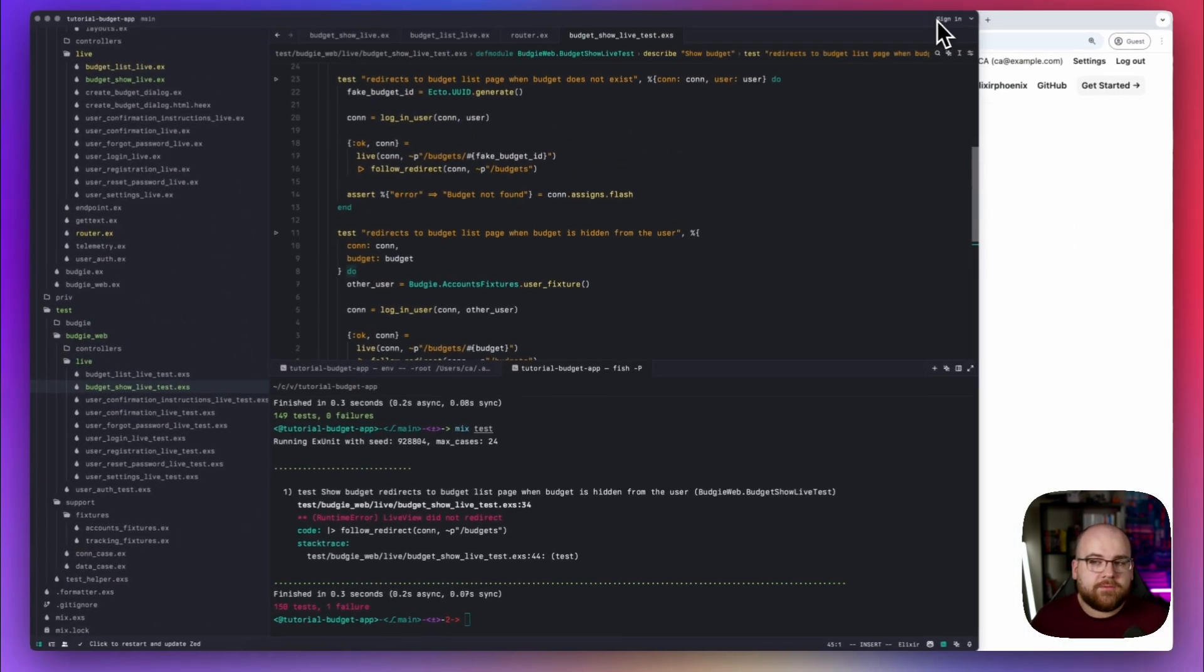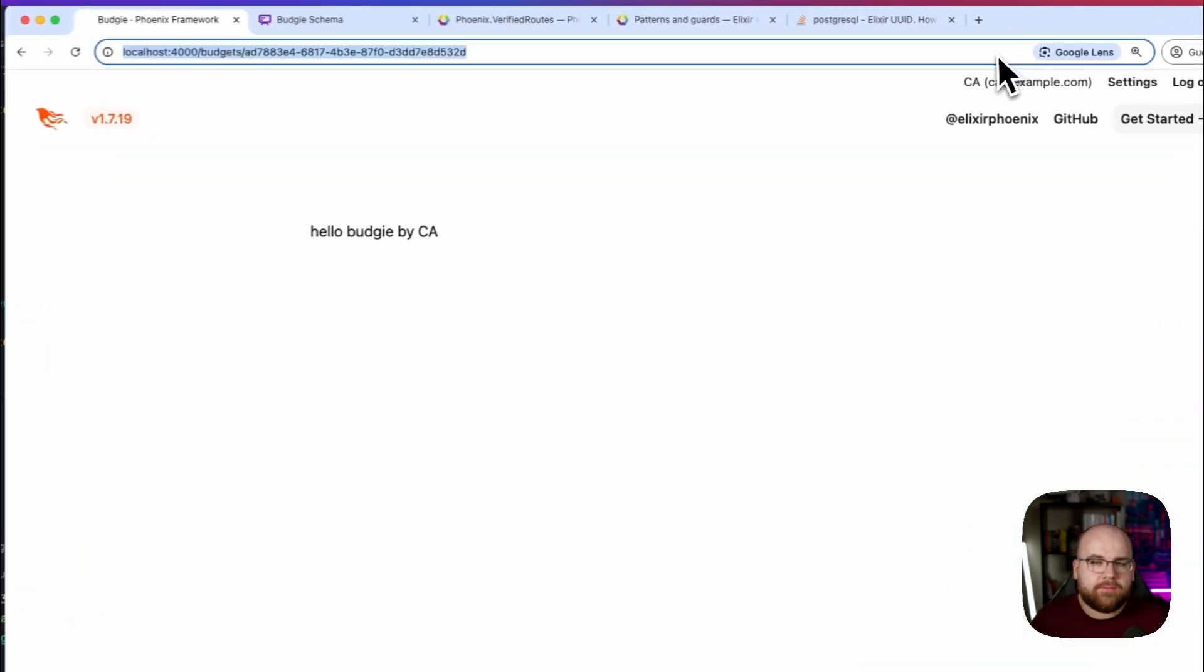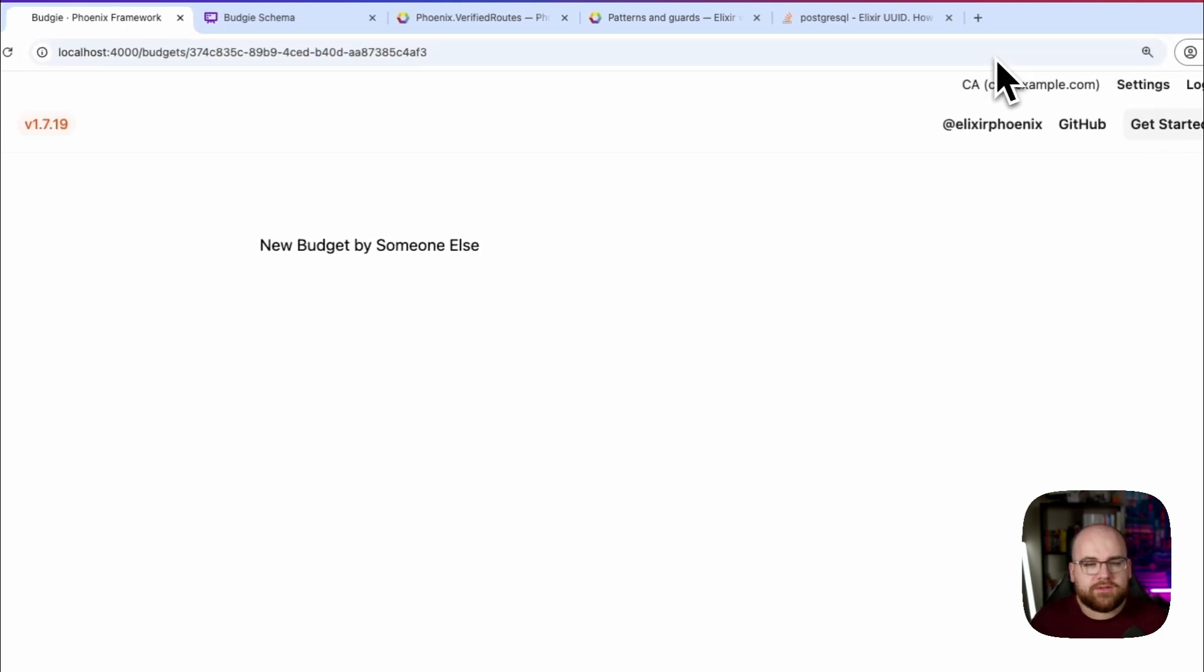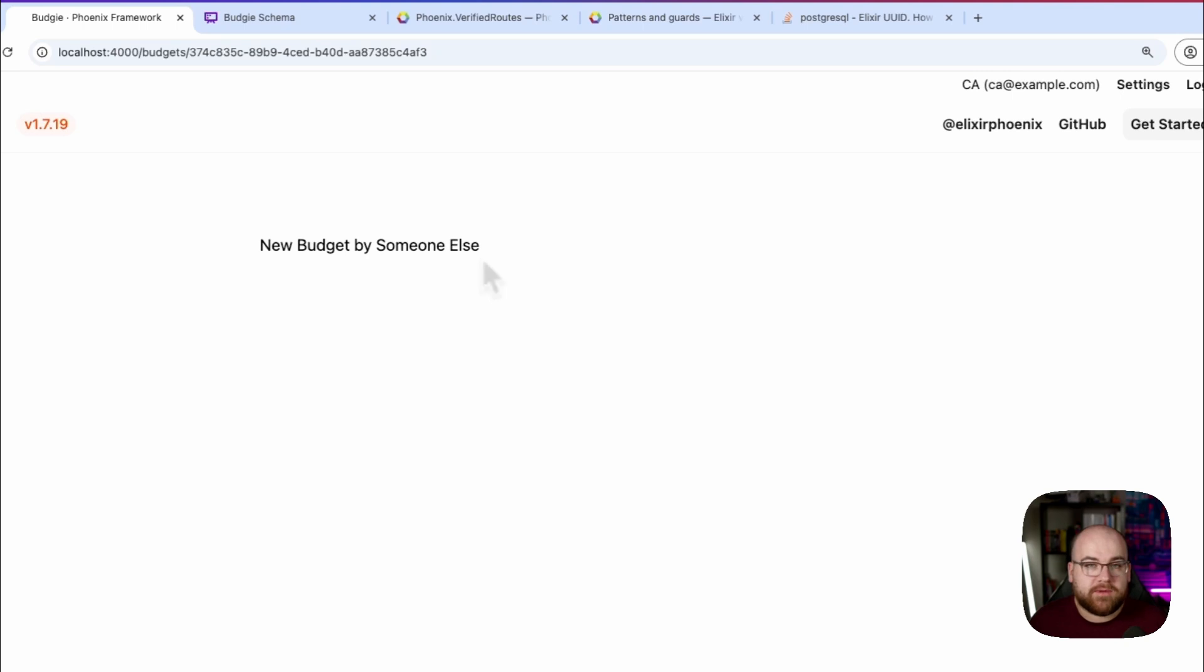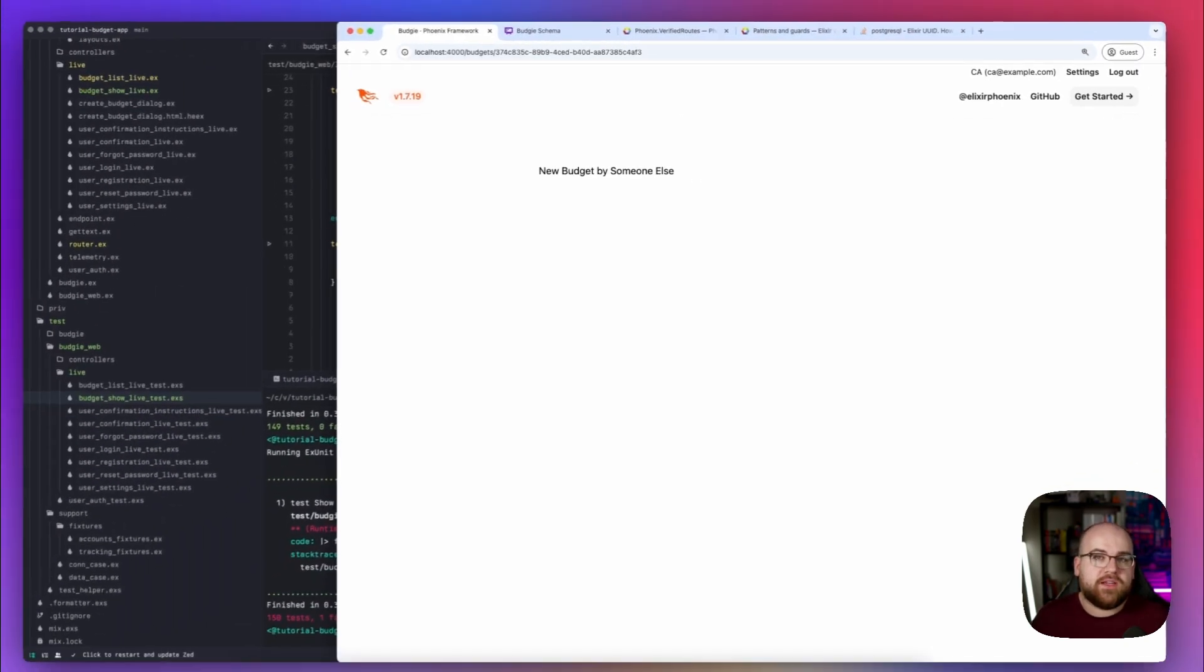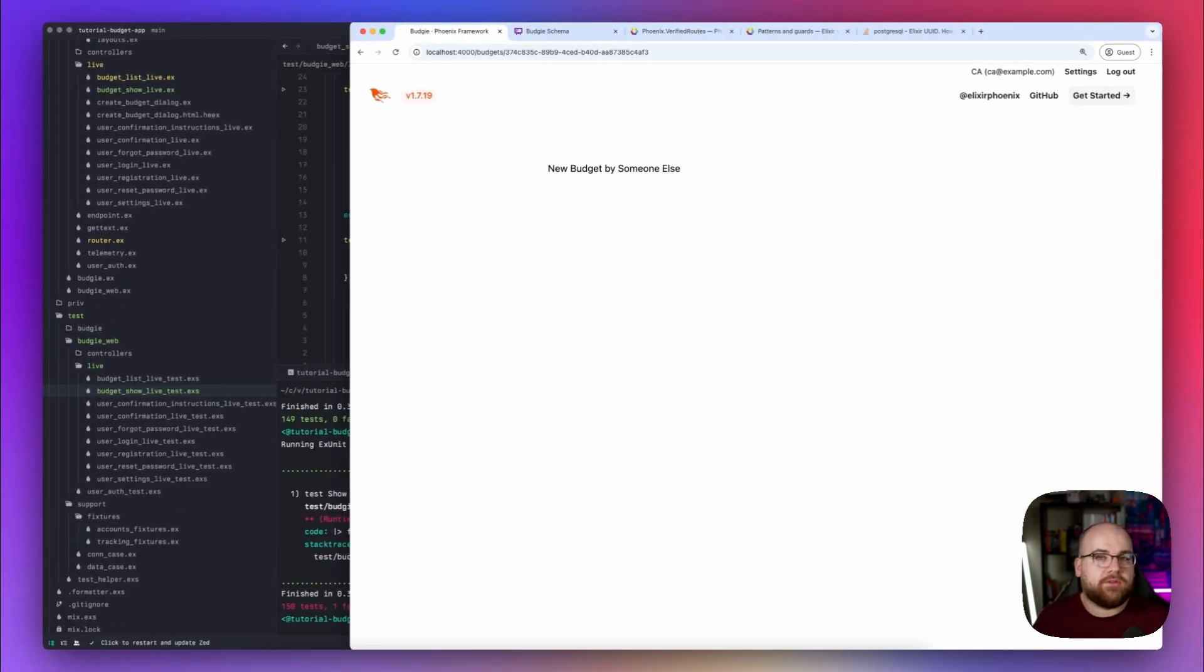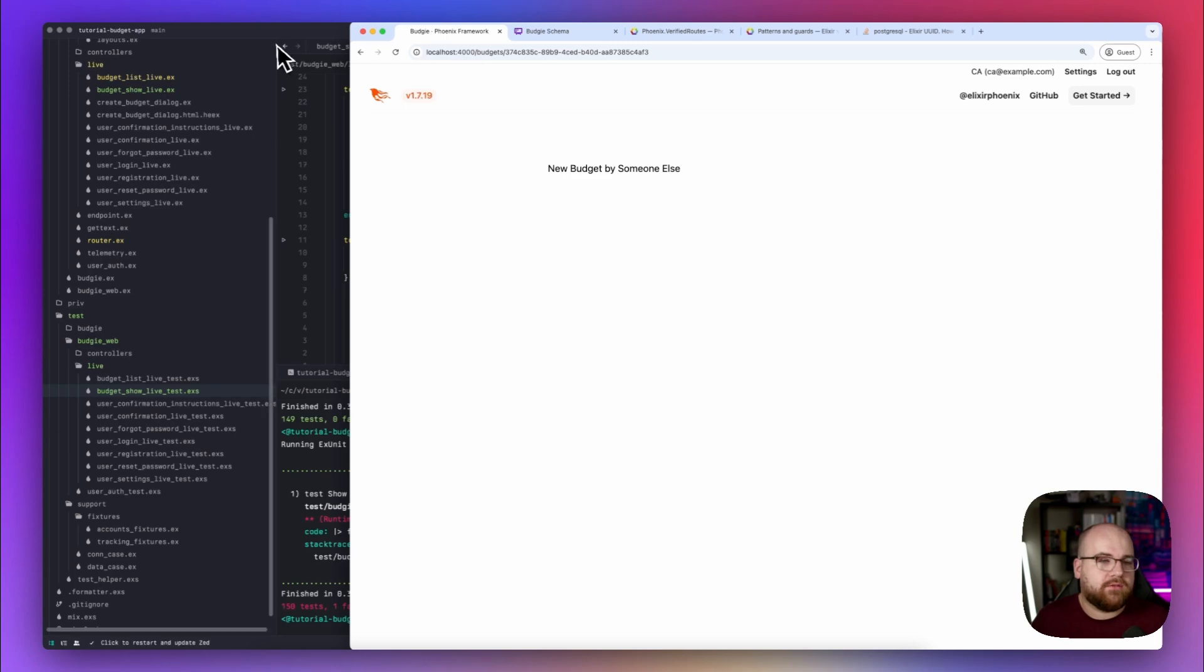I can confirm this in app by directly navigating to another user's budget. Notice that I'm signed in as CA, and yet I'm seeing a budget that was made by somebody else. This is an issue because we don't have any of that user scoping criteria found in the list function.